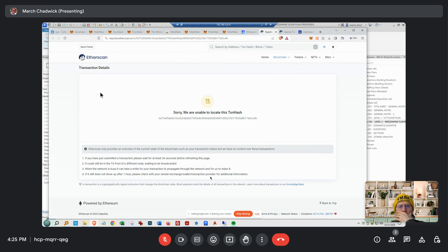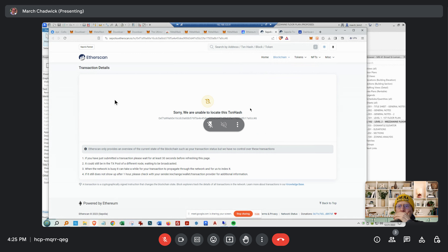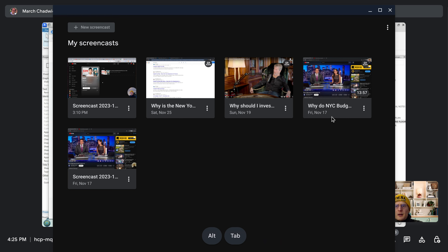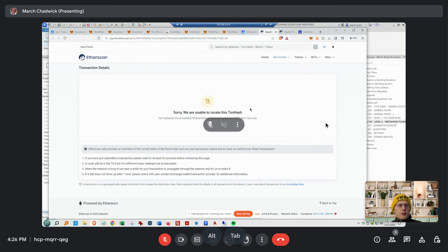Let me send you 0.1 ETH or something just as a test. That will probably be bottlenecked also, but if you text or email me your address I think I can do that. Let me try to send you some — I think I'm still recording too.